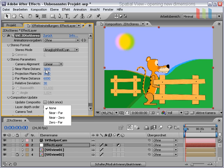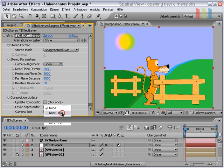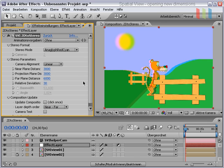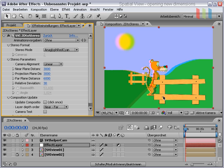near plane distance and projection plane distance are the same. So we choose near and far plane distribution and hit update composition again. We will see that the layers are now distributed in depth, and all layers except this fence dive into the screen.